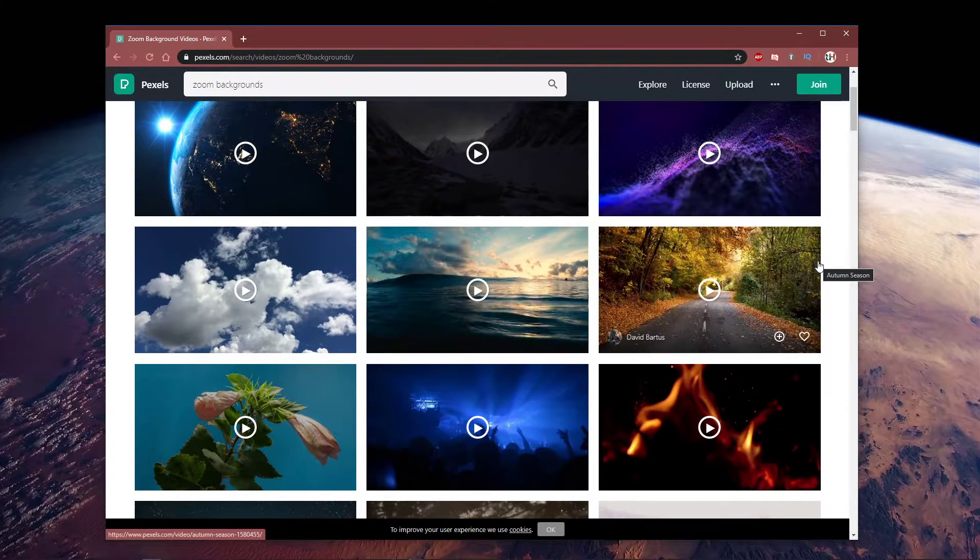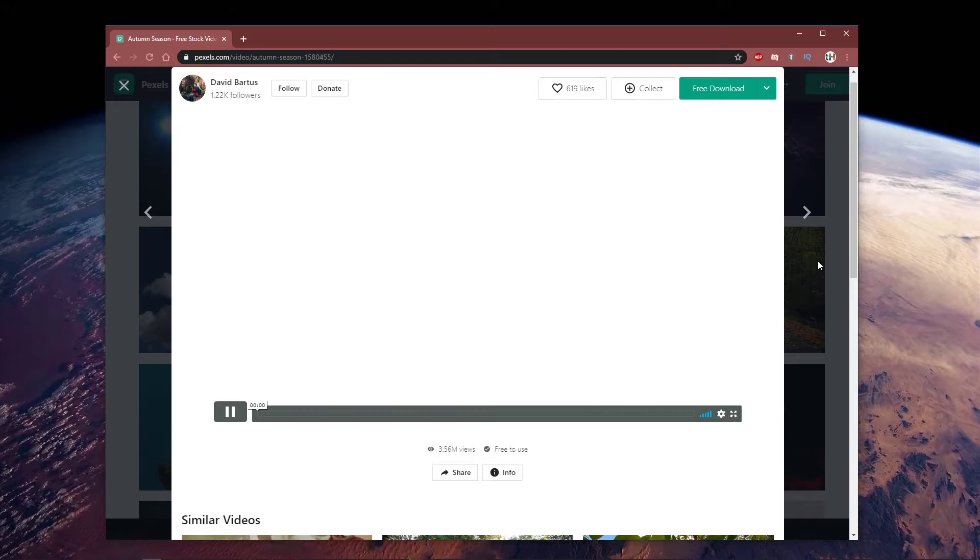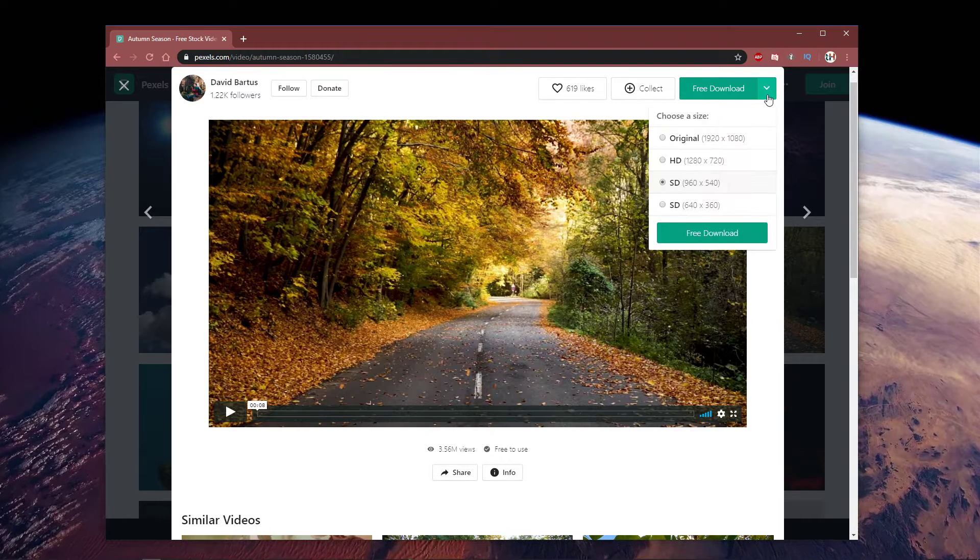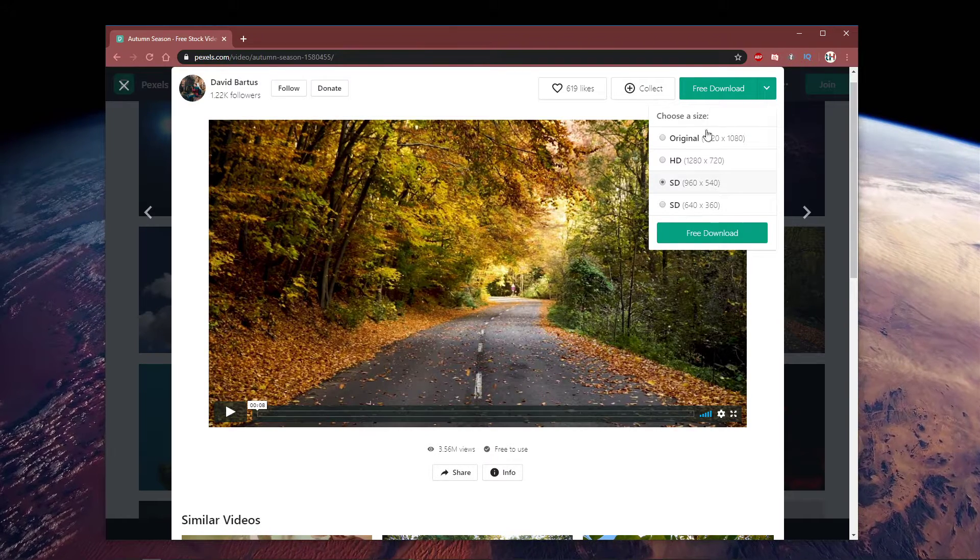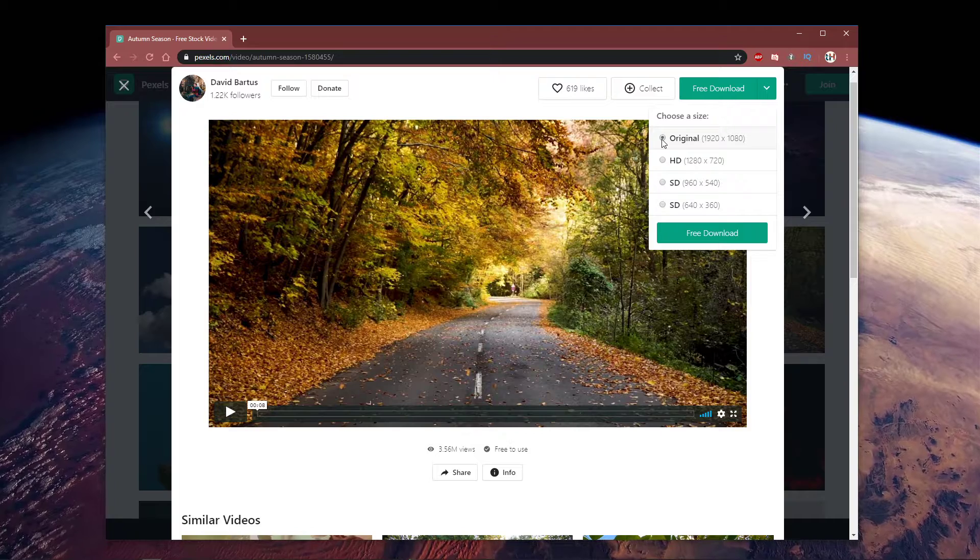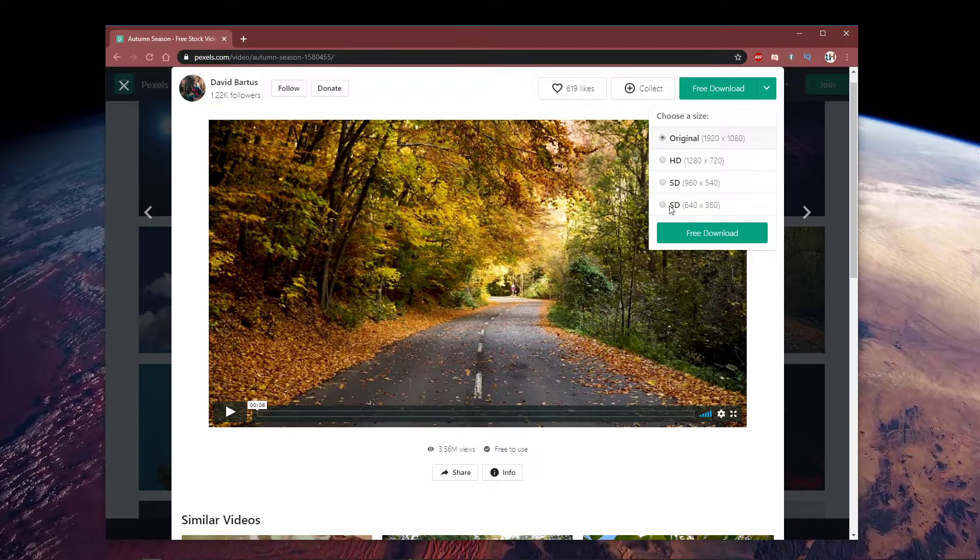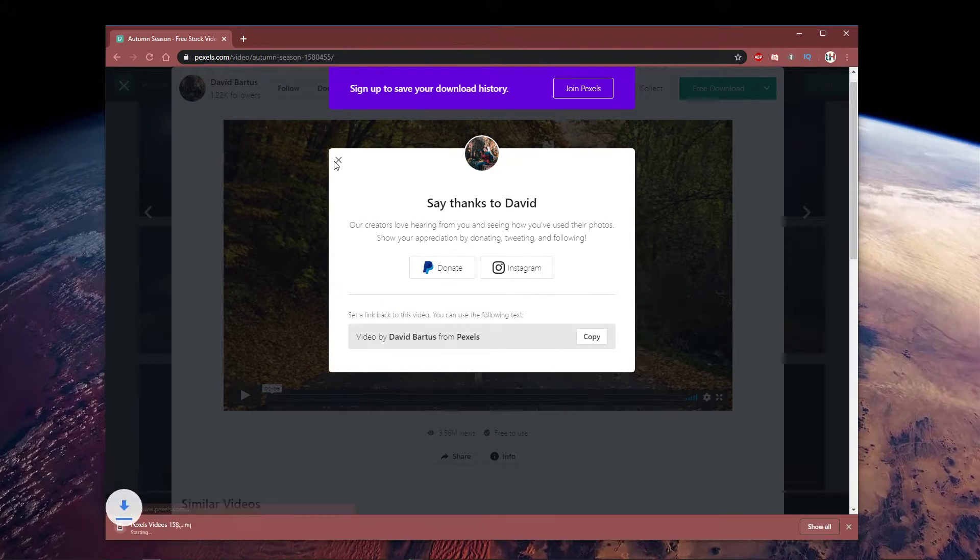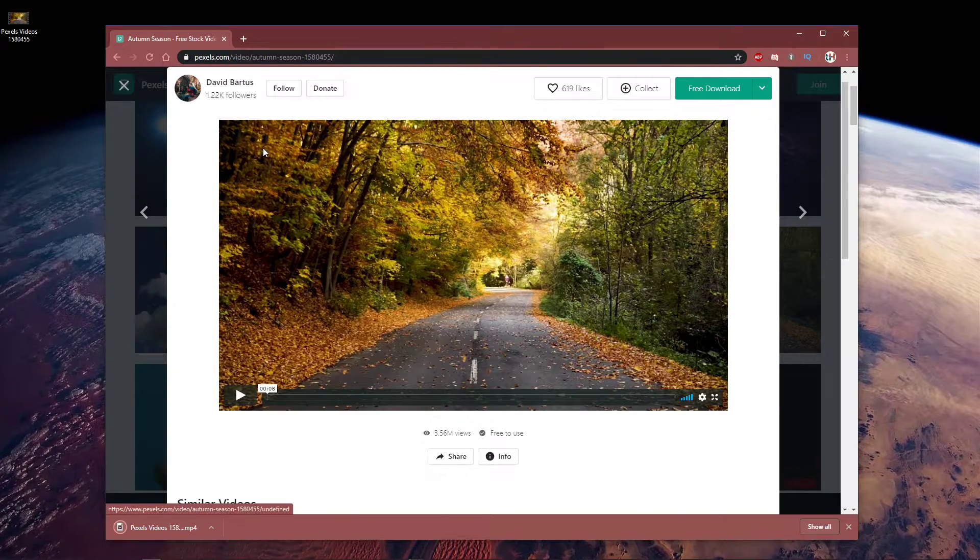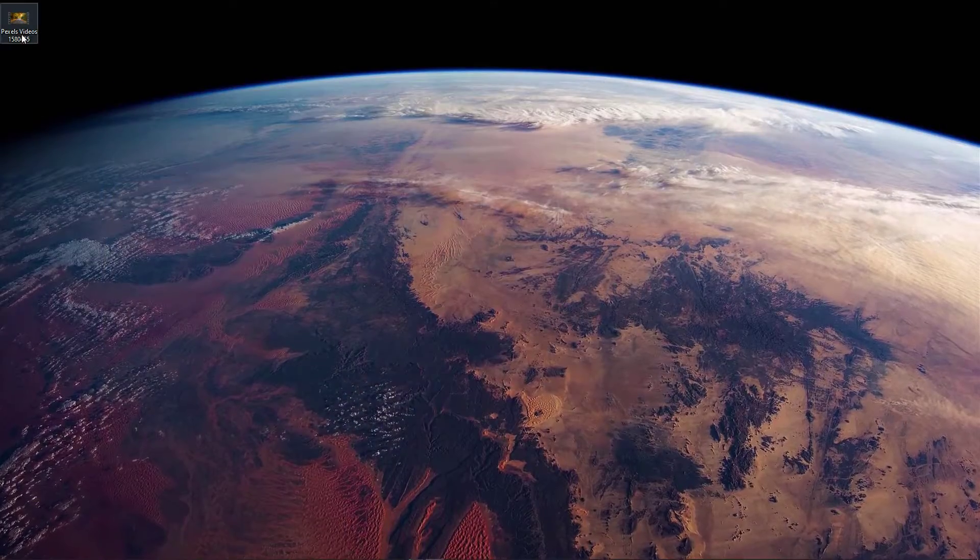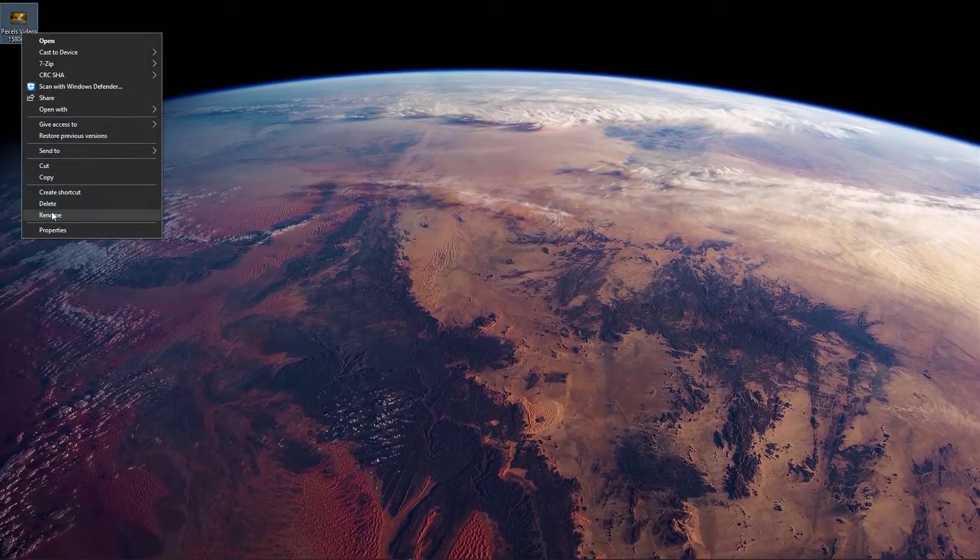For this example, I will get a new background video from the Pexels website. After selecting a video, make sure to download it in 1920x1080 resolution. Any higher resolution will not work with the Zoom application.